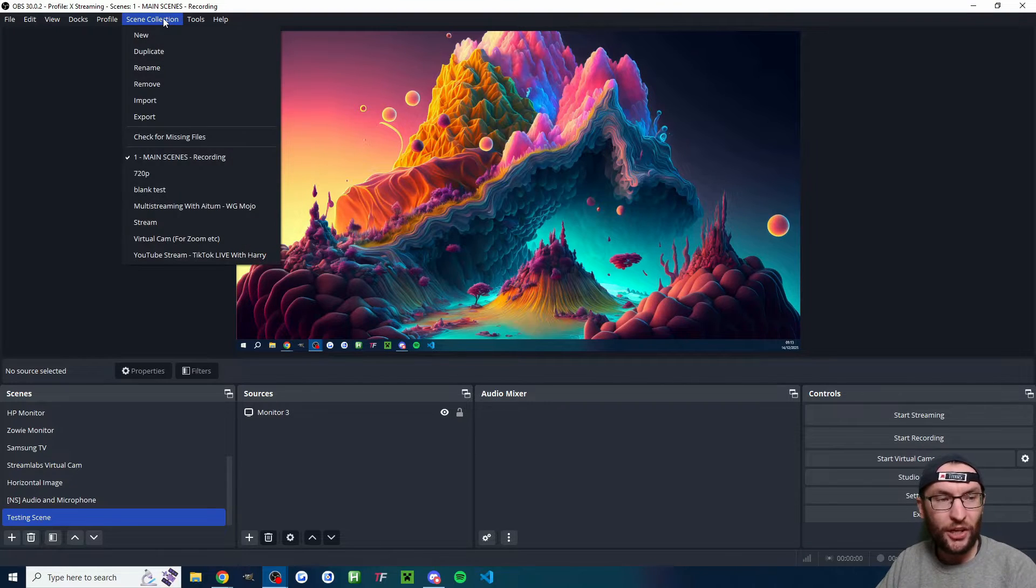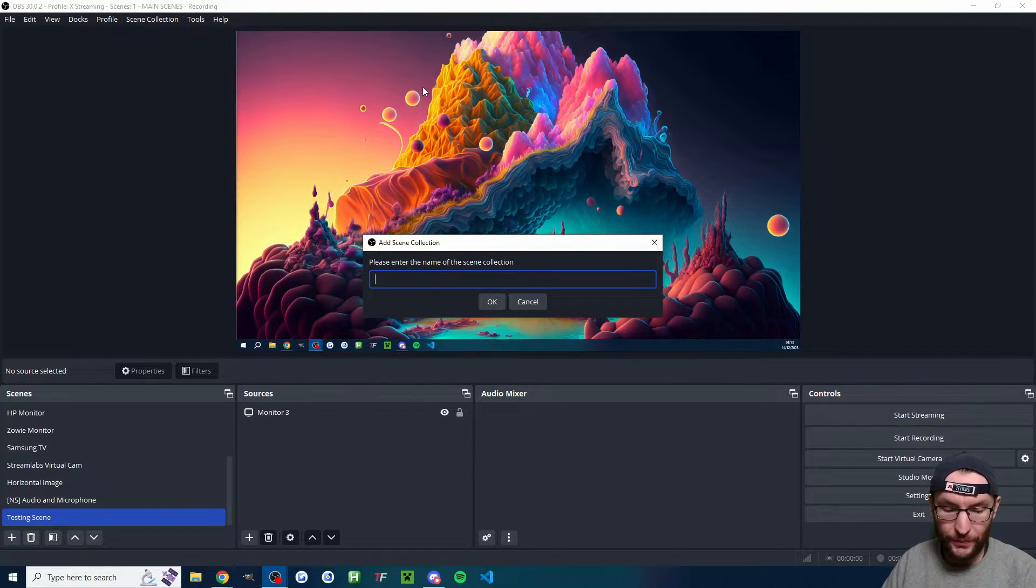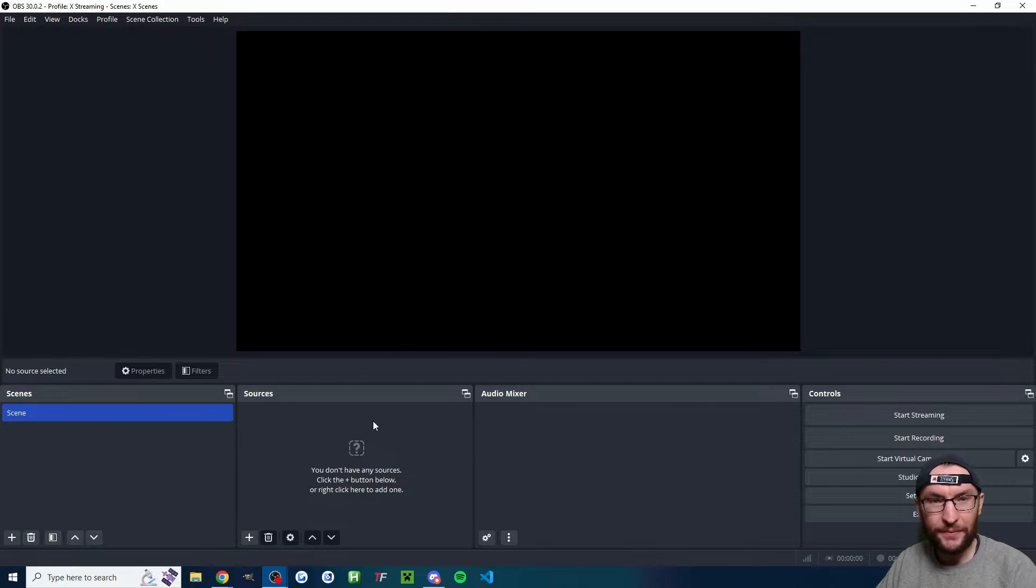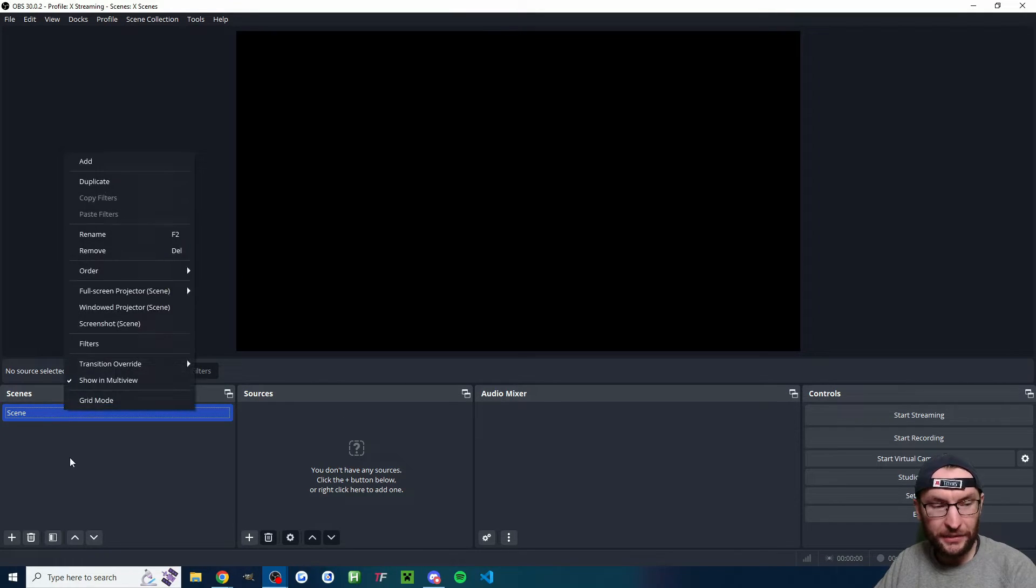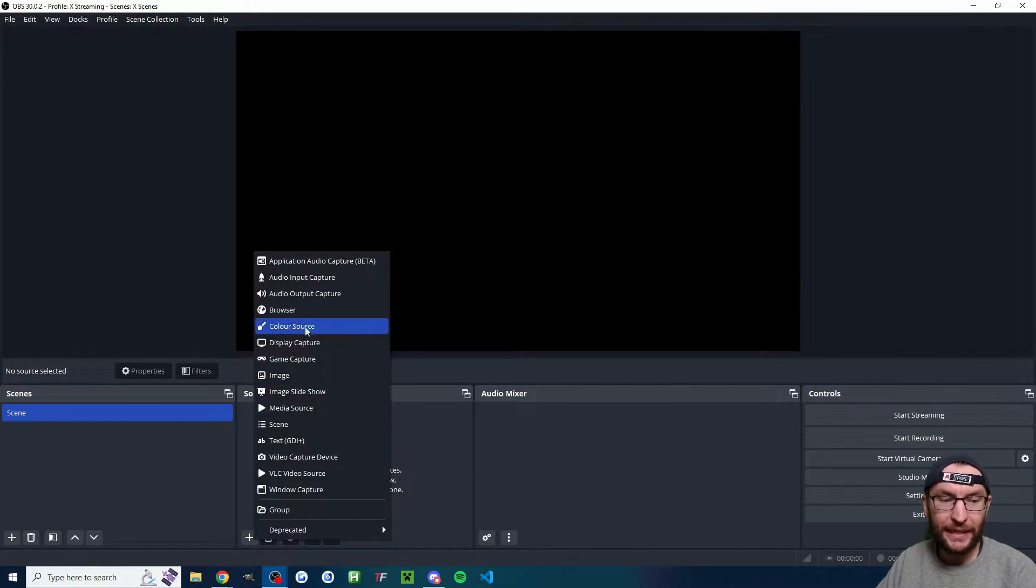Next up at the top, I'm going to click scene collection new and I've named mine X scenes and I'll press OK. You could right click rename the scene if you want. But anyway, let's add our display and add our camera.